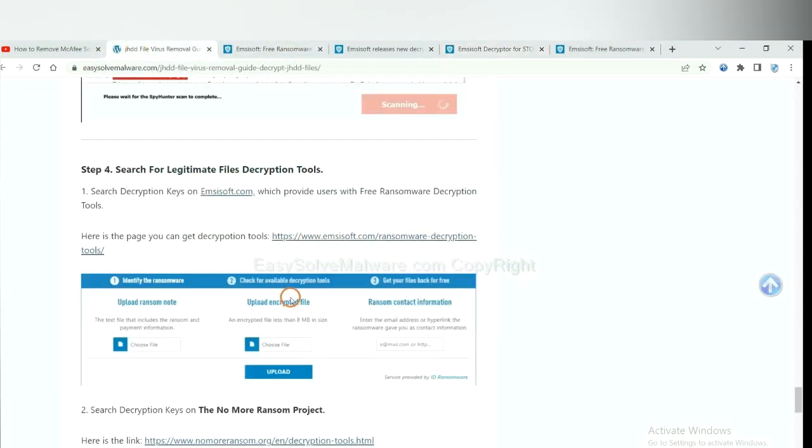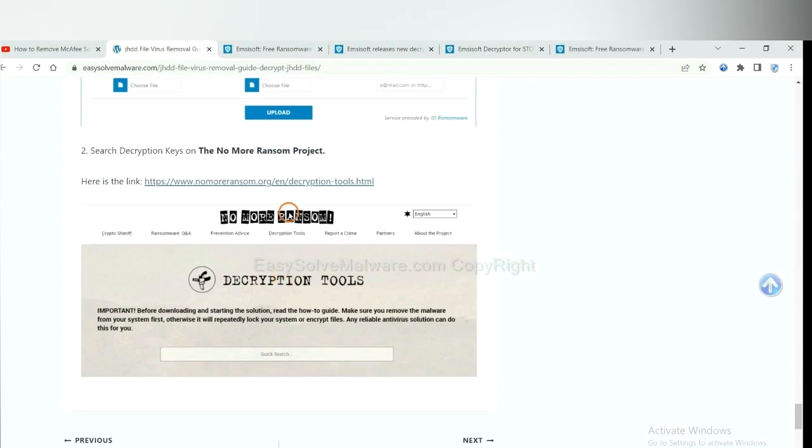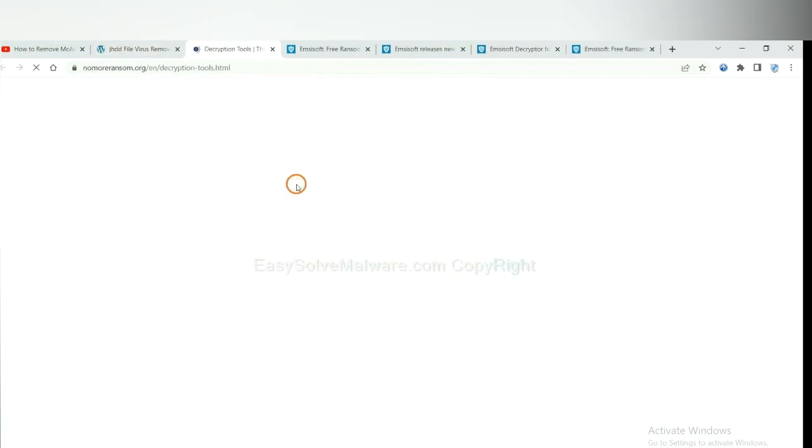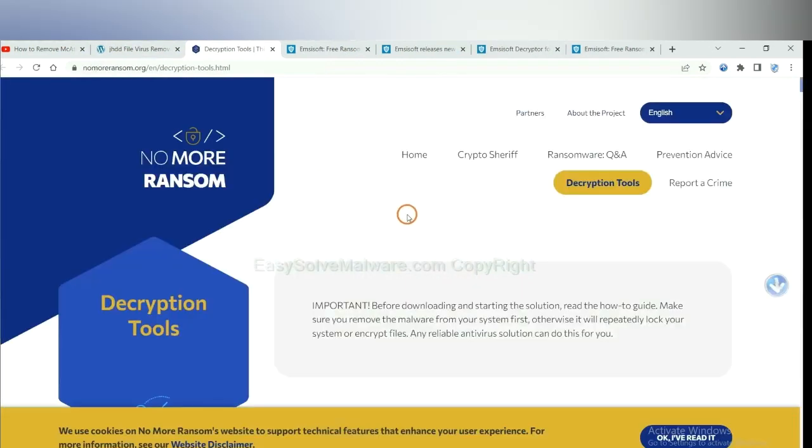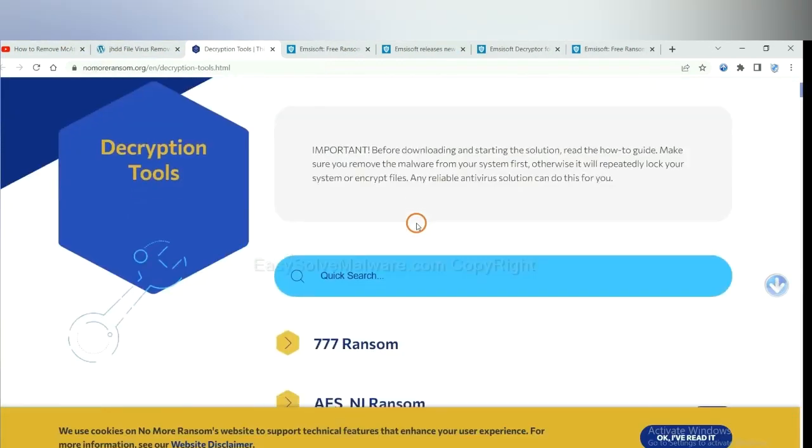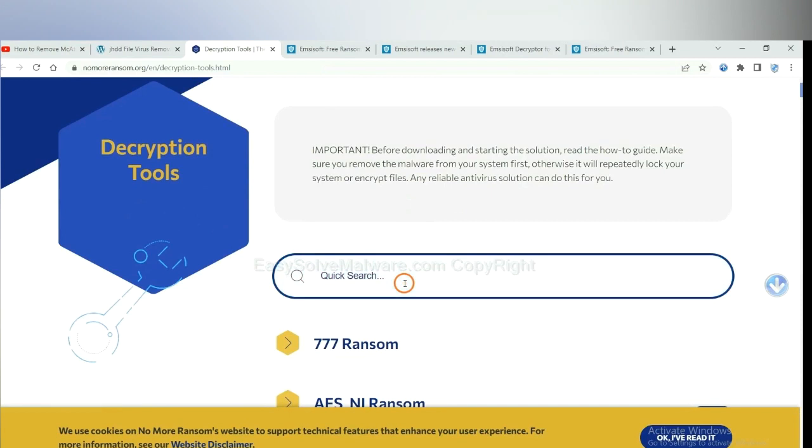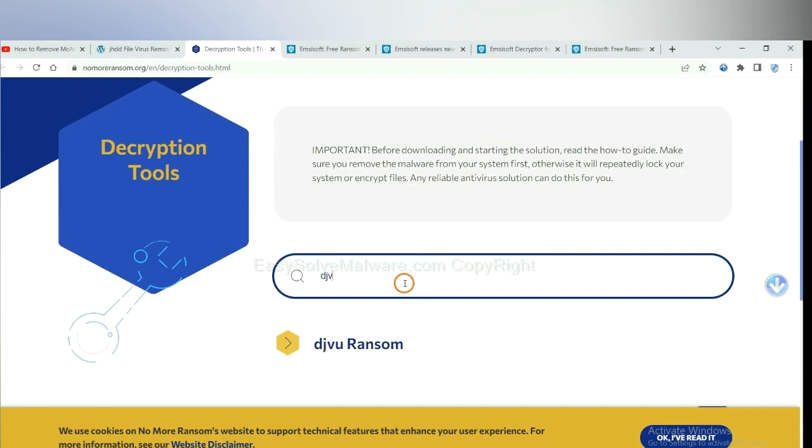Now let's try NoMoreRansom. This is simple. Input the name of the ransomware, for example, DJVU.